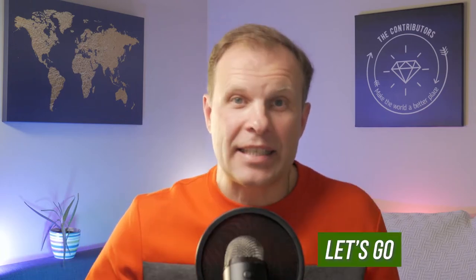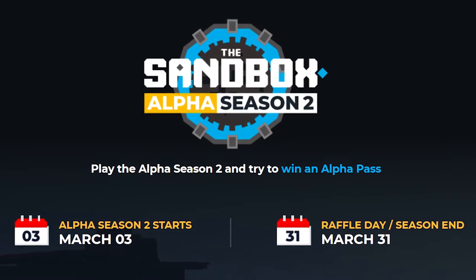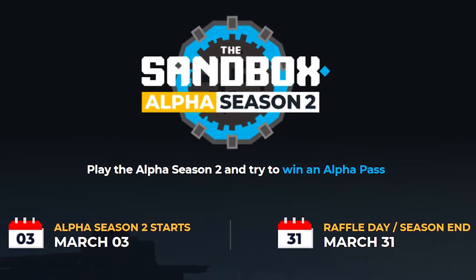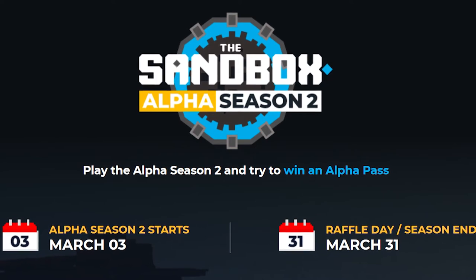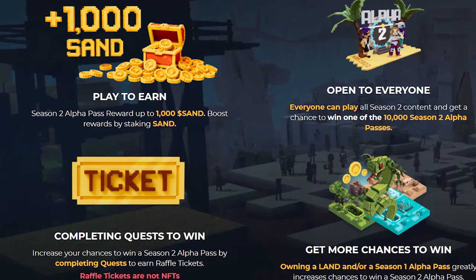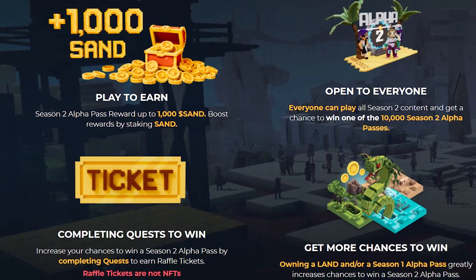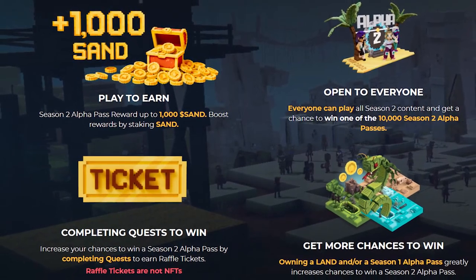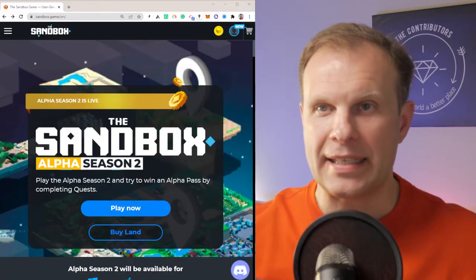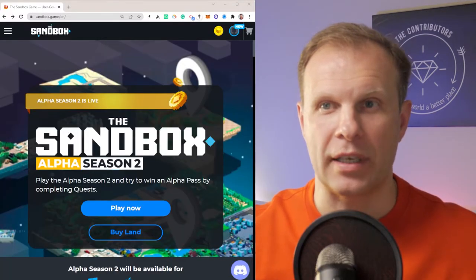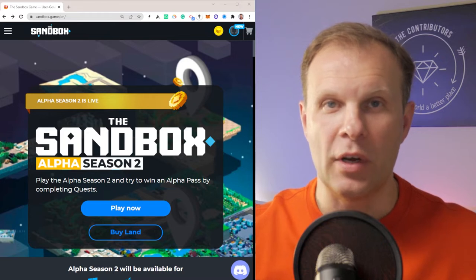The Sandbox Alpha Season 2 was released just a couple of days ago and will be available till March 31st. If you want to win 1,000 SAND tokens, hurry up and go to sandbox.game and download the Sandbox Alpha Season 2.